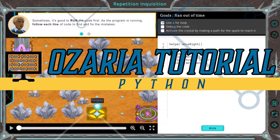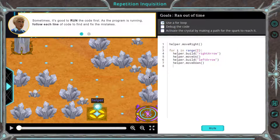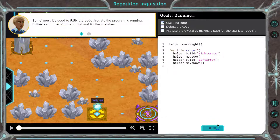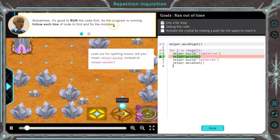This is Ozaria. I'm currently working on the Python version of the course. Sometimes it's good to run the code first — I always do that. You should always do that. Not sometimes. You want to see what it does.